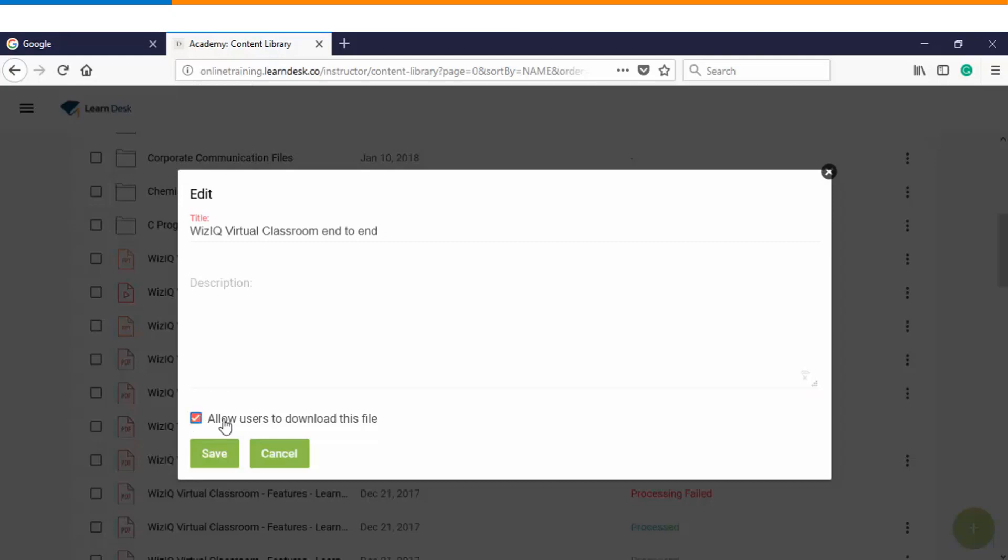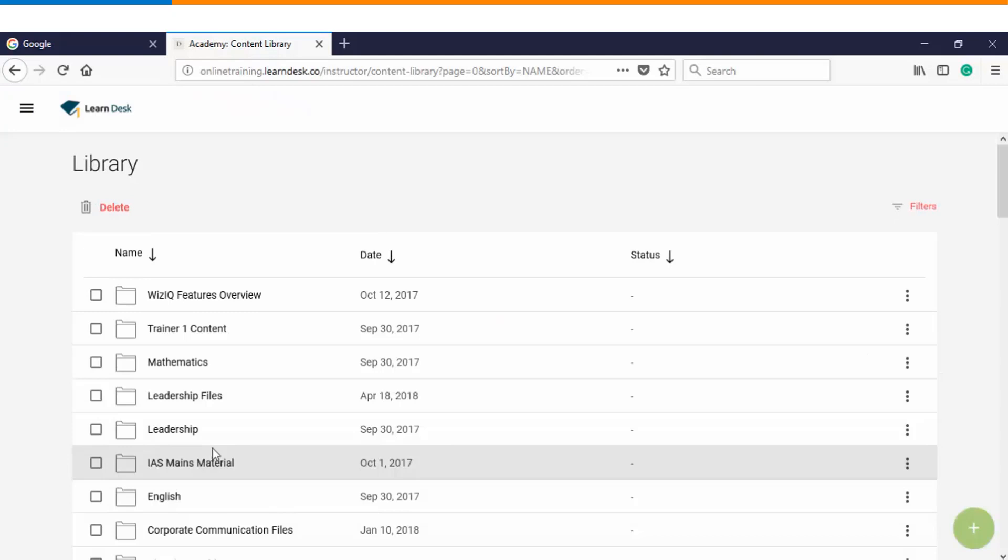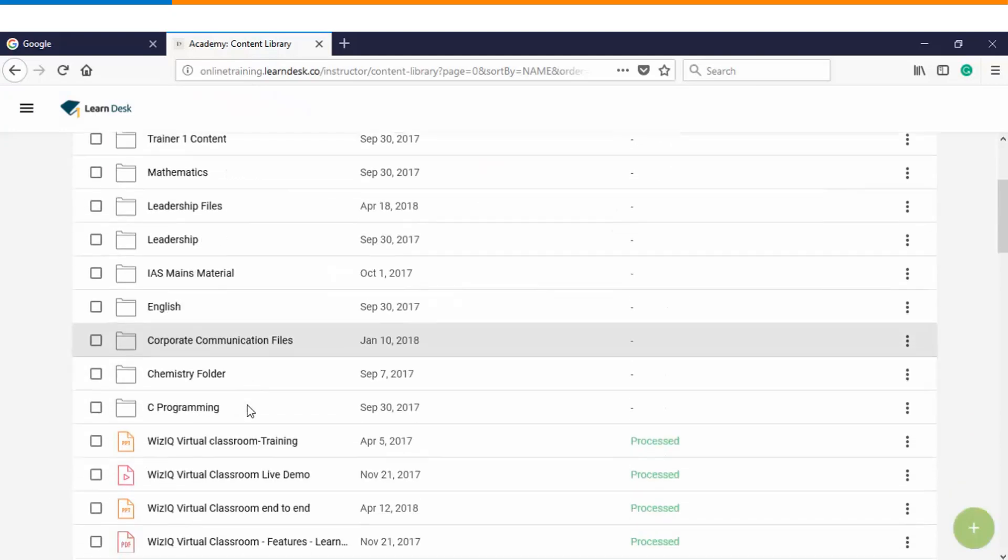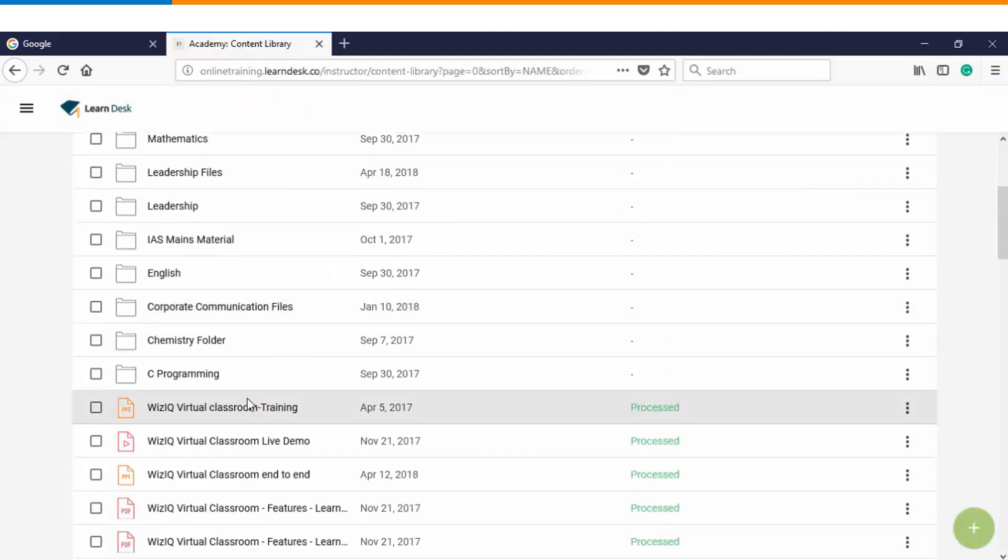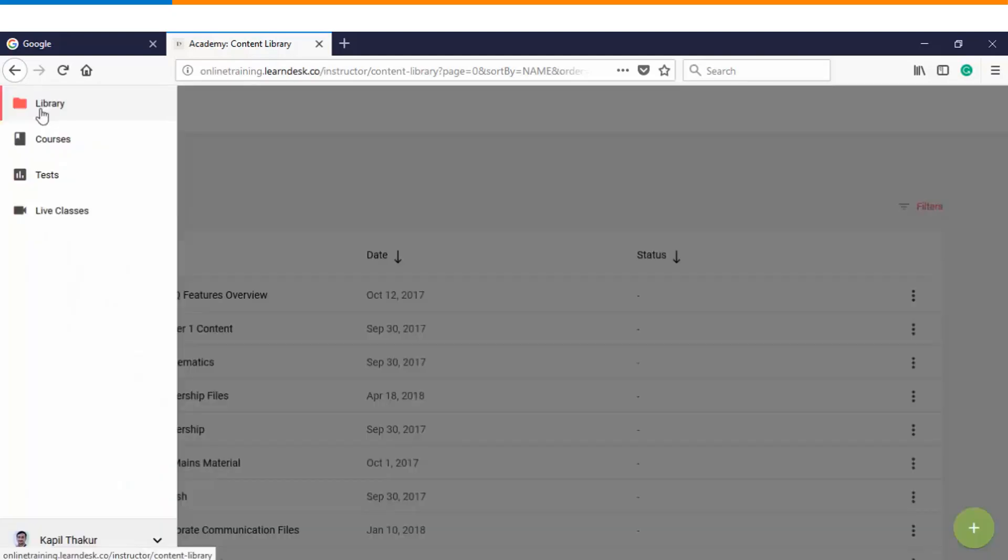Once you have done your settings, you will click on save and those particular settings will get applied for that particular file.